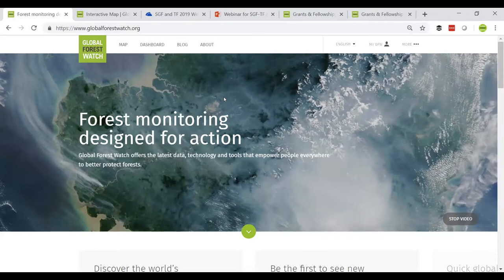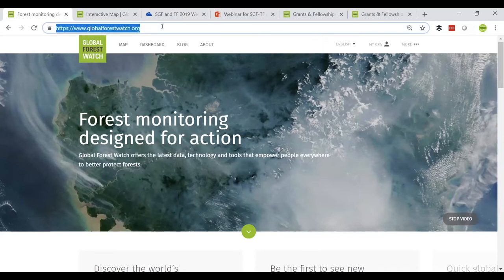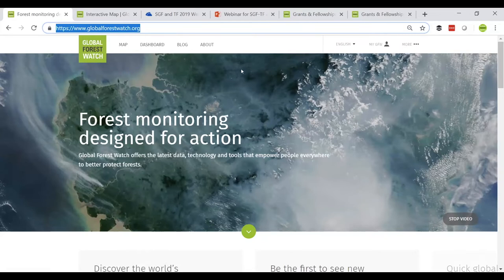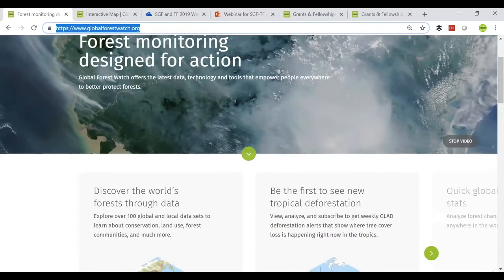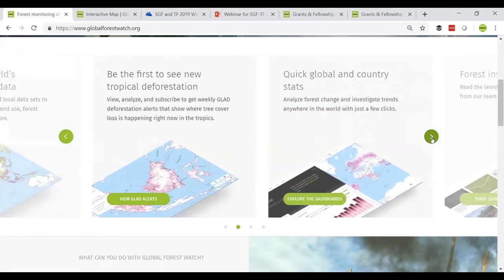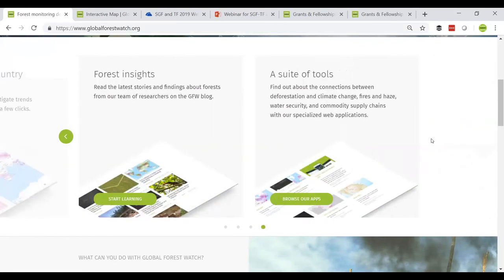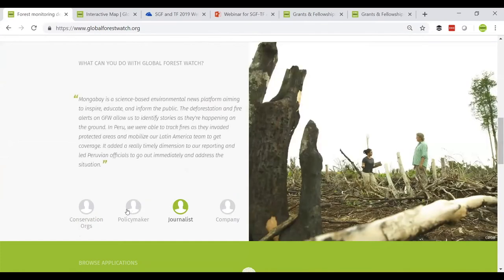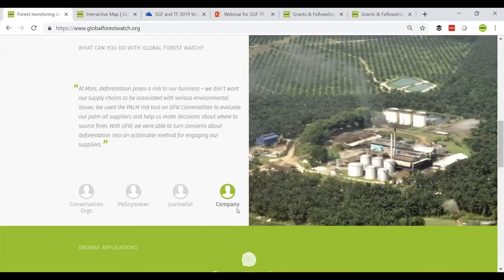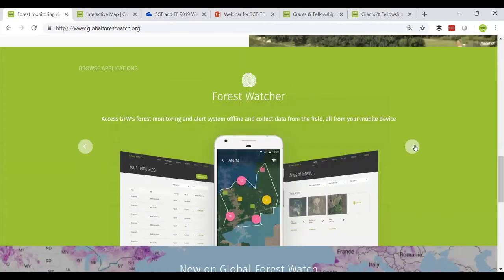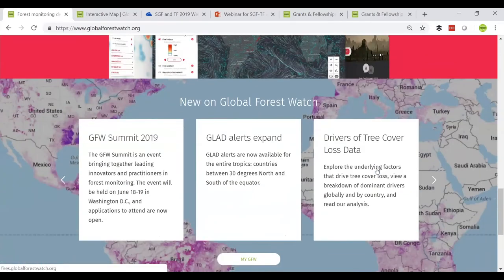You can navigate to www.globalforestwatch.org and from the home page easily access the map, dashboards, log, and about page from the top bar. As you scroll through the home page, you can explore more about our data, use cases, applications, and announcements. You can also subscribe to our newsletters to stay updated on Global Forest Watch, and at the bottom of the page you can access the blog, the how-to portal for tutorials, and our social media pages.